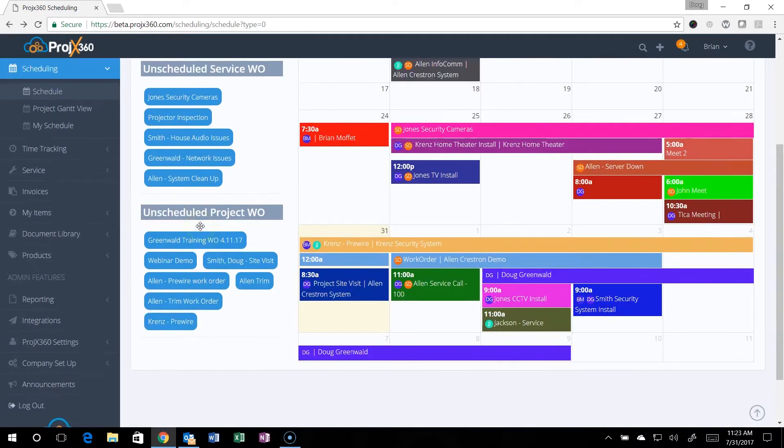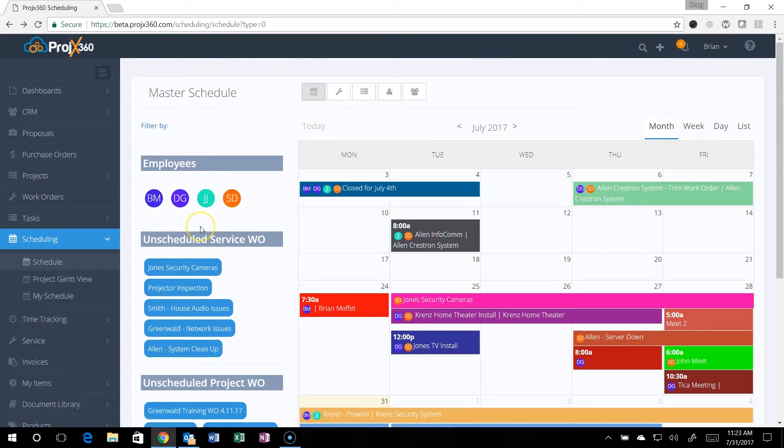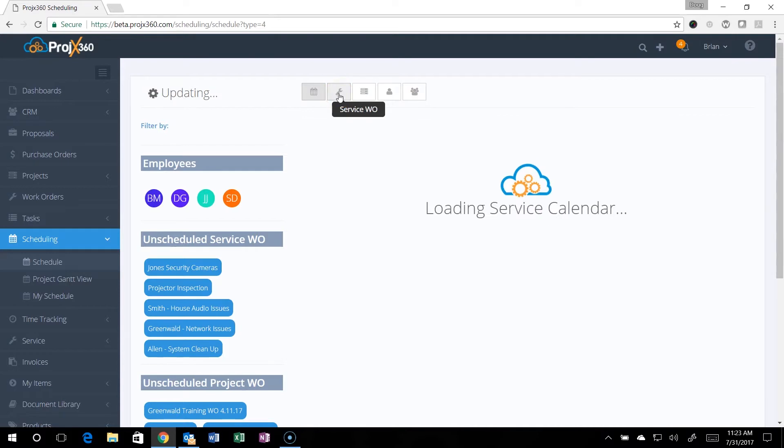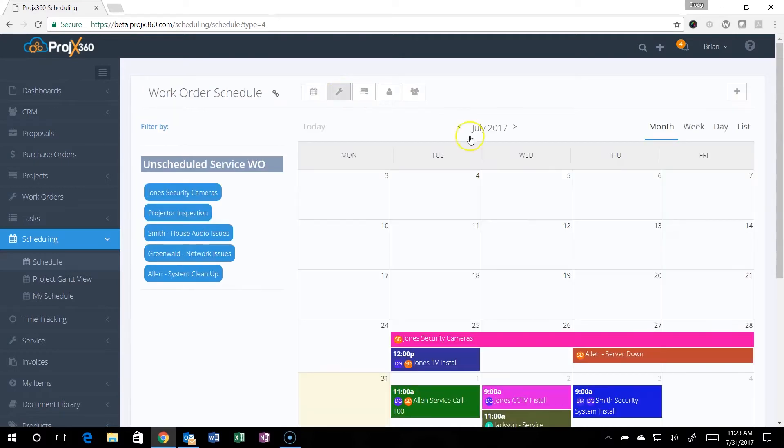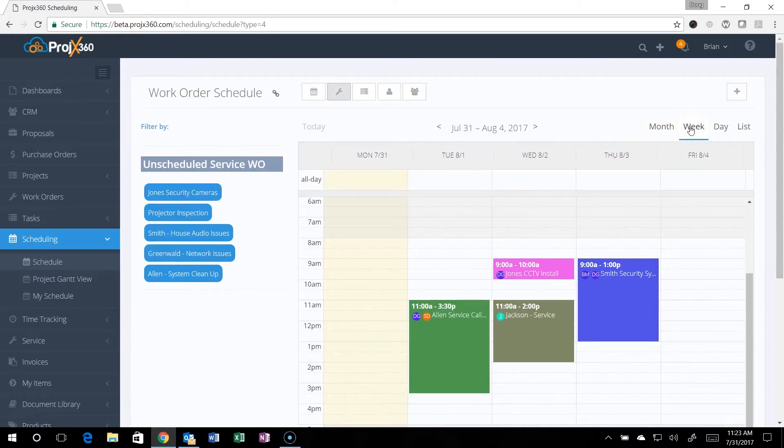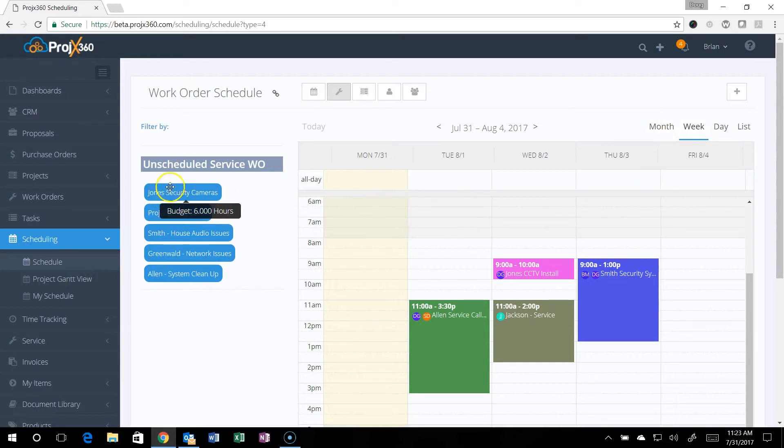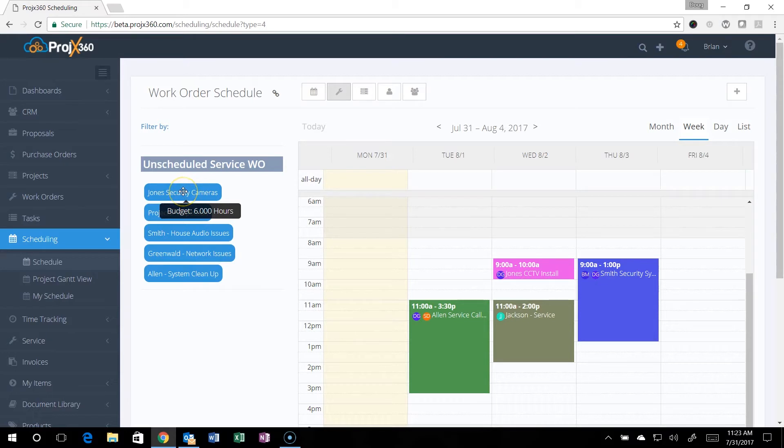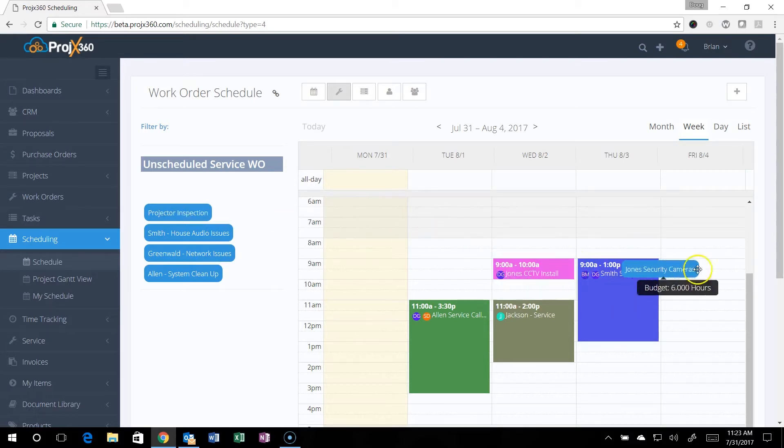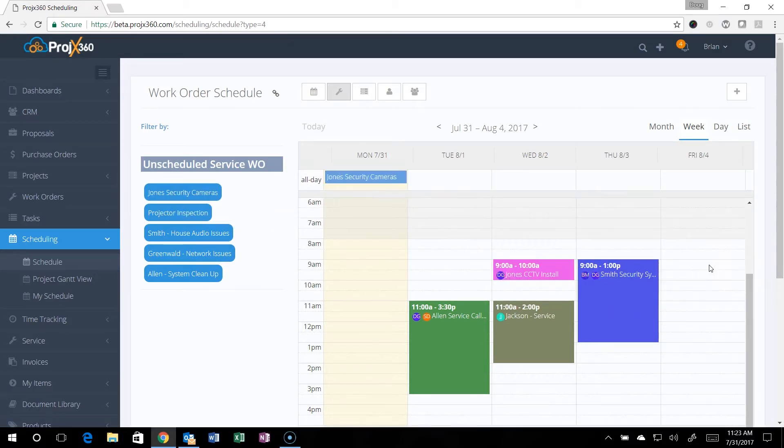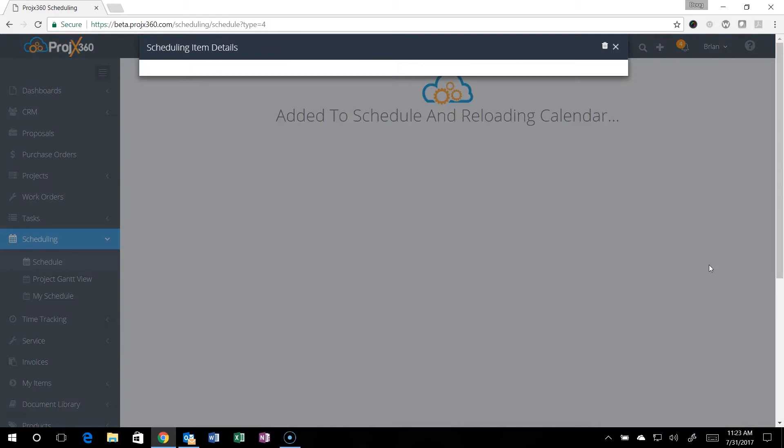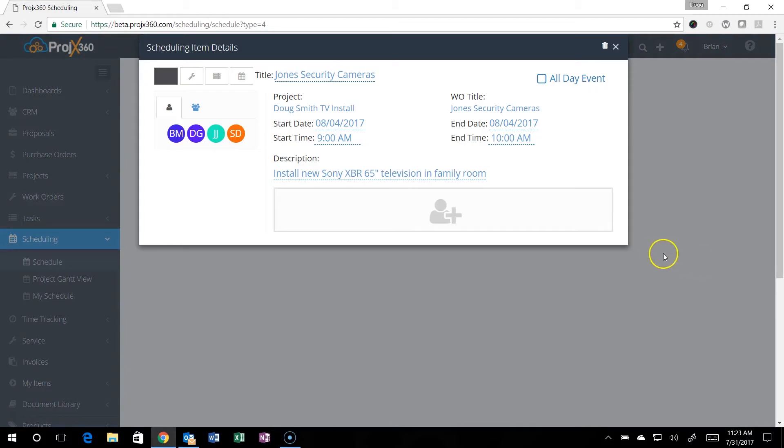You can also see all your unscheduled project work orders. If you want to filter by just seeing the service, you can just click on the service button and say you want to see the week view, simple as that. Now say you want to schedule one of these service work orders. Just simply drag and drop it to where you want to schedule it, say it's Friday at 9 a.m.